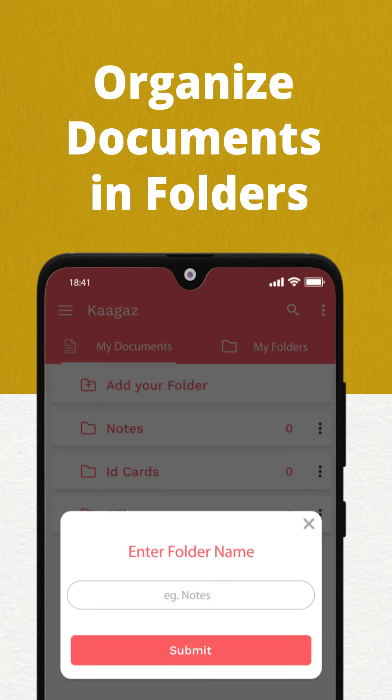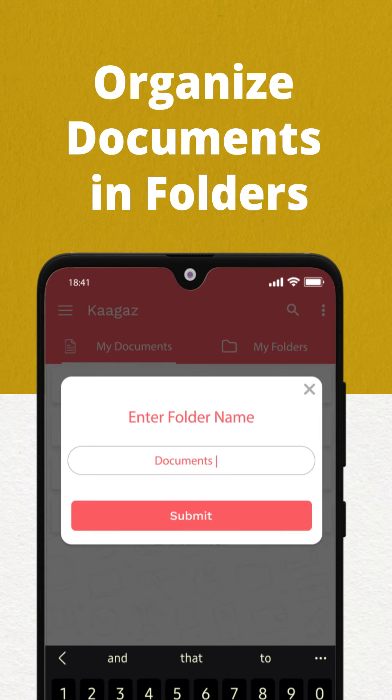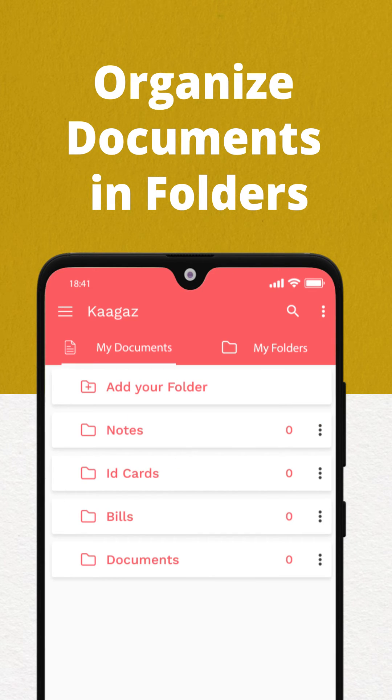You can create folders of your choice, move the documents easily in there so that it is very easy for you to search these documents whenever required.